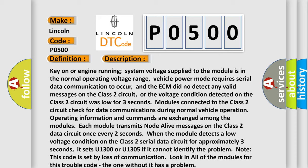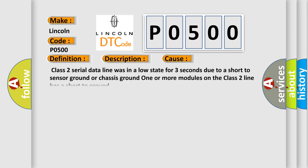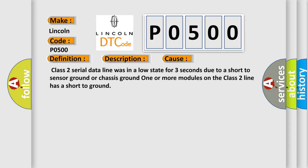This diagnostic error occurs most often in these cases. Class 2 serial data line was in a low state for three seconds due to a short to sensor ground or chassis ground. One or more modules on the Class 2 line has a short to ground.